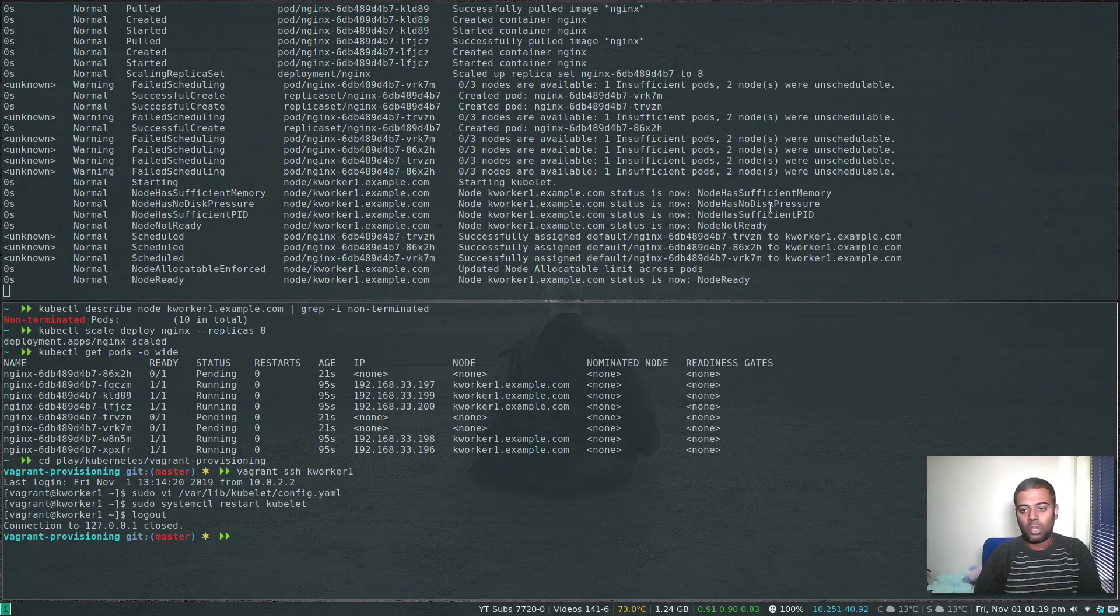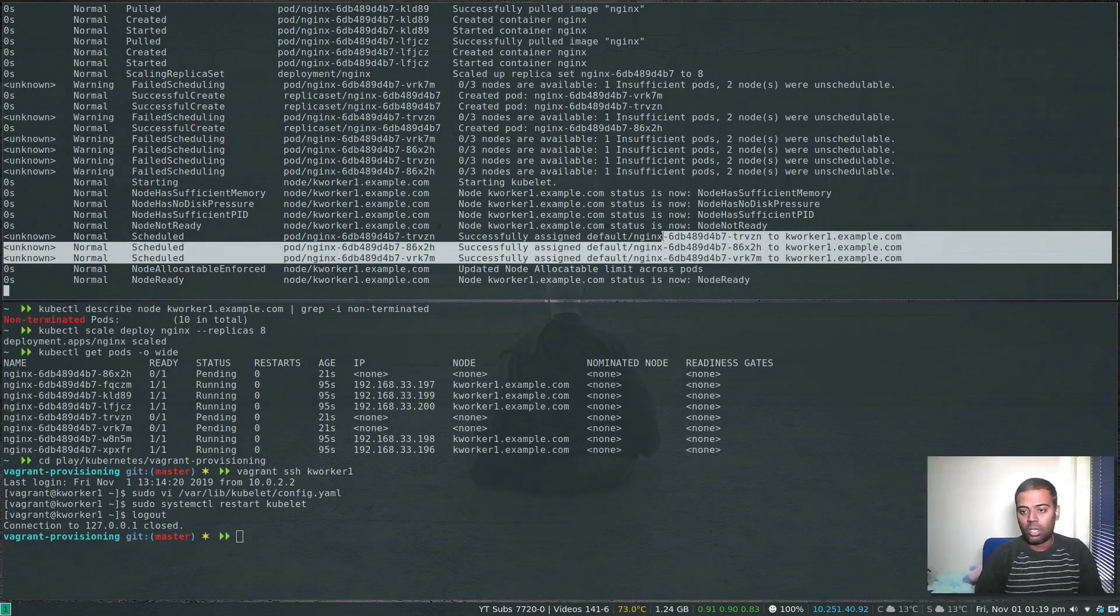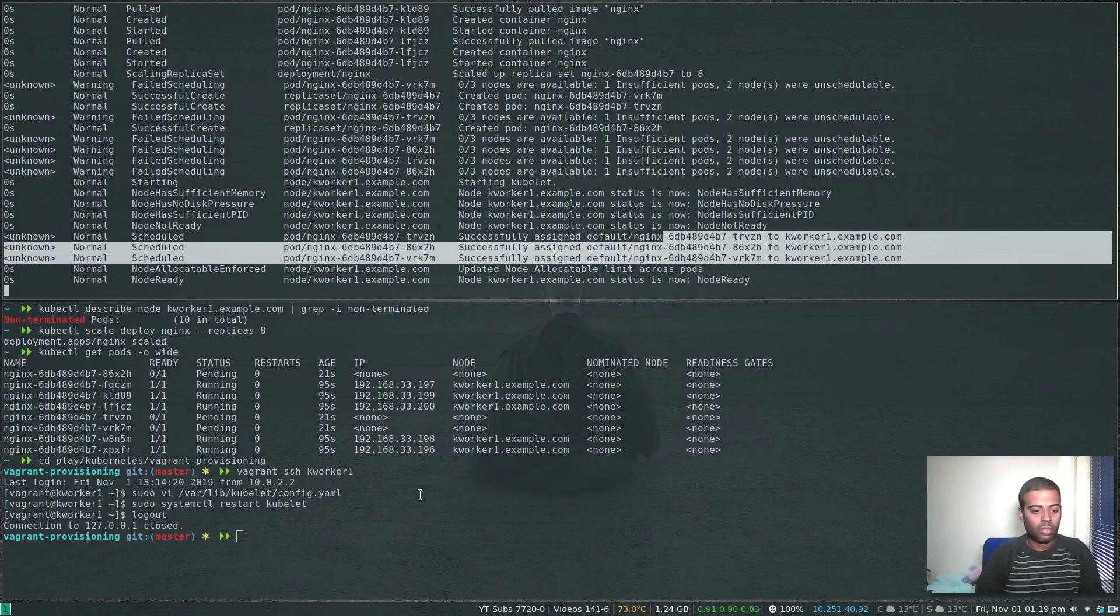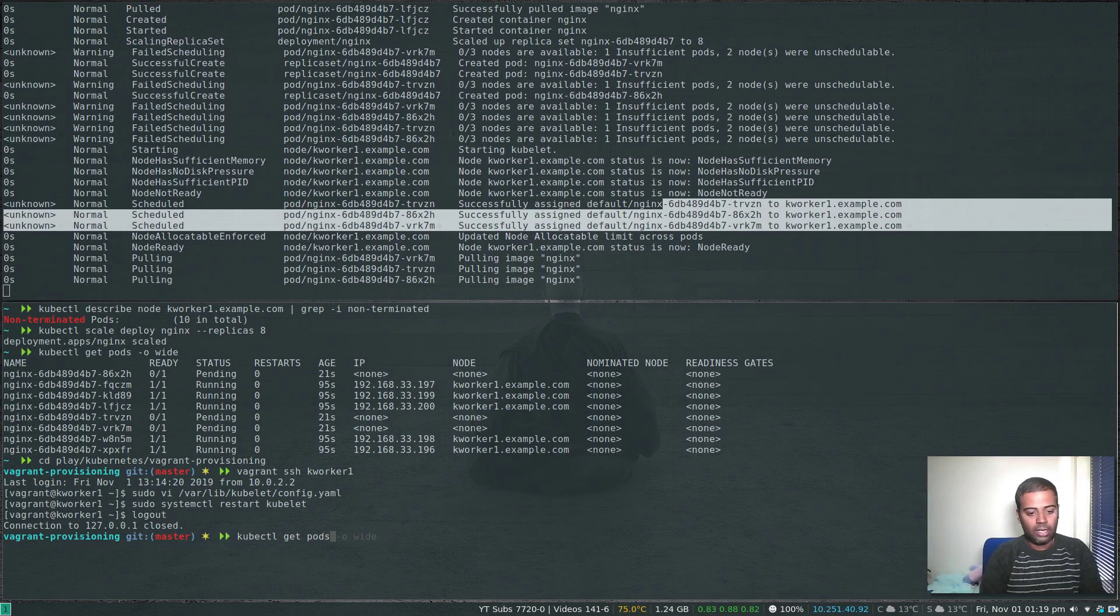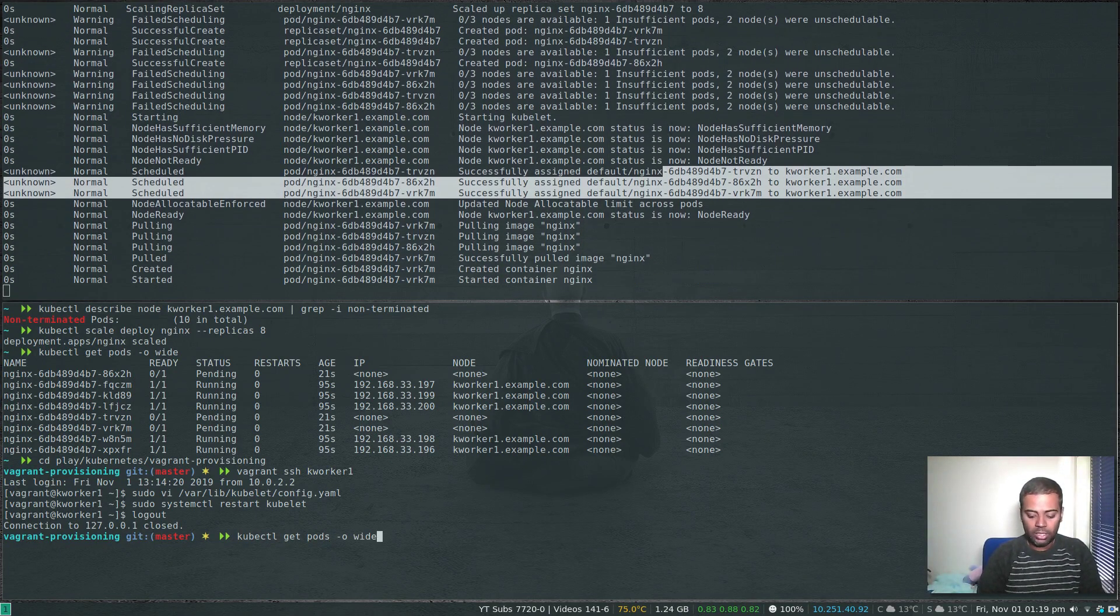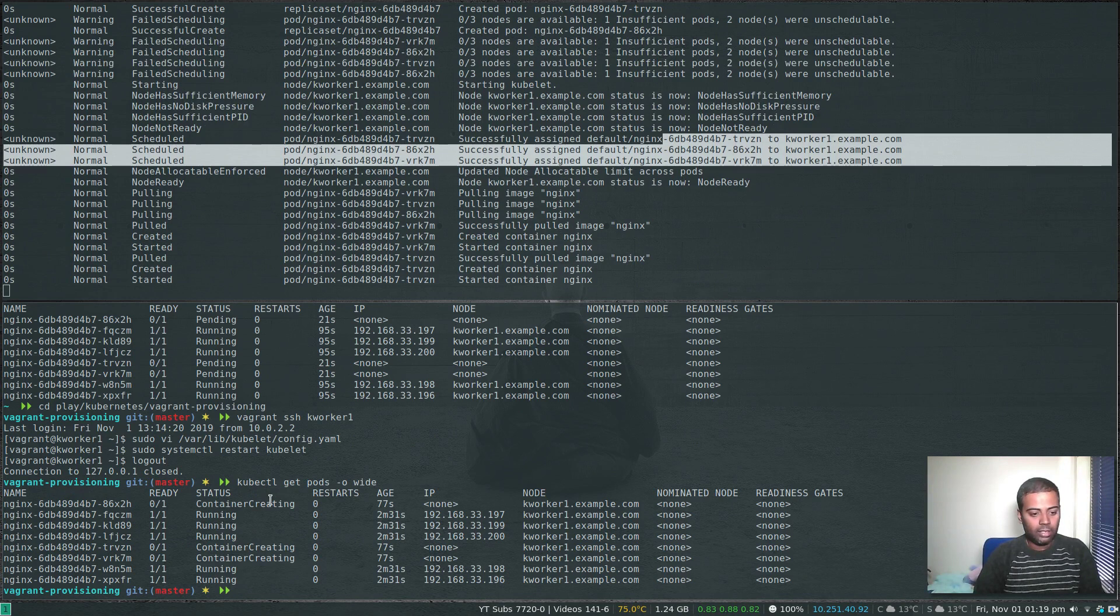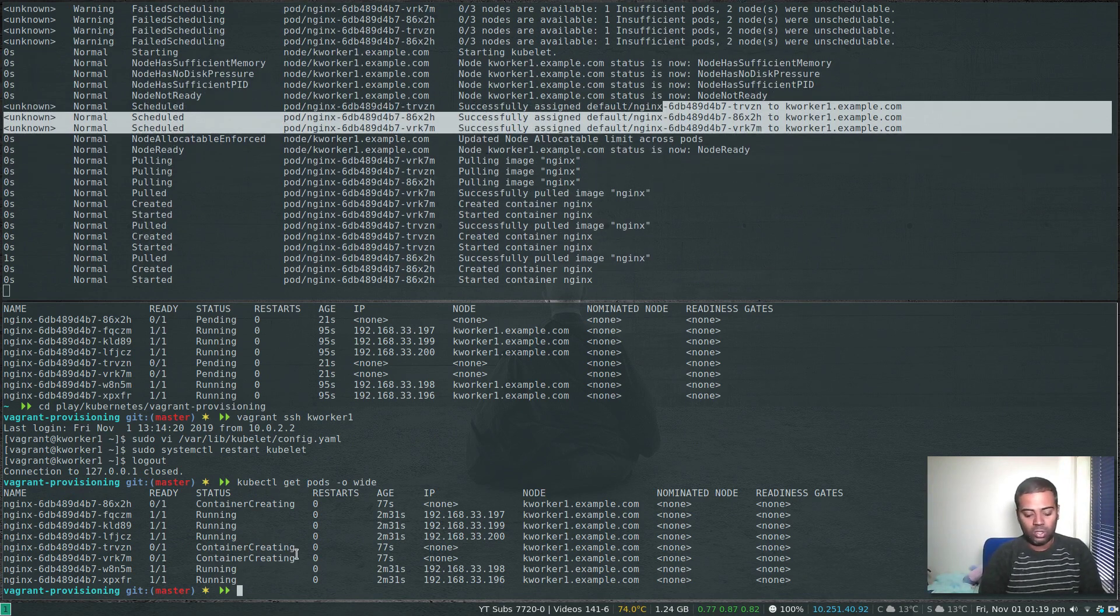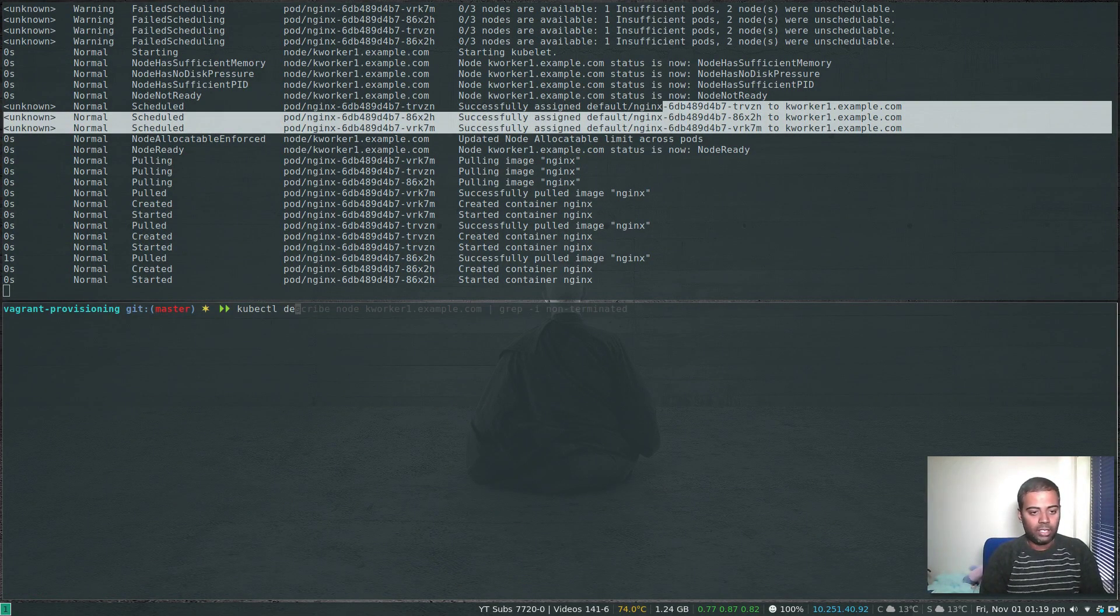Restart kubelet, that's done. Now we can see the pods got scheduled onto the kworker1 node. kubectl get pods -o wide, container is creating, so all the three additional pods are launching at the moment.